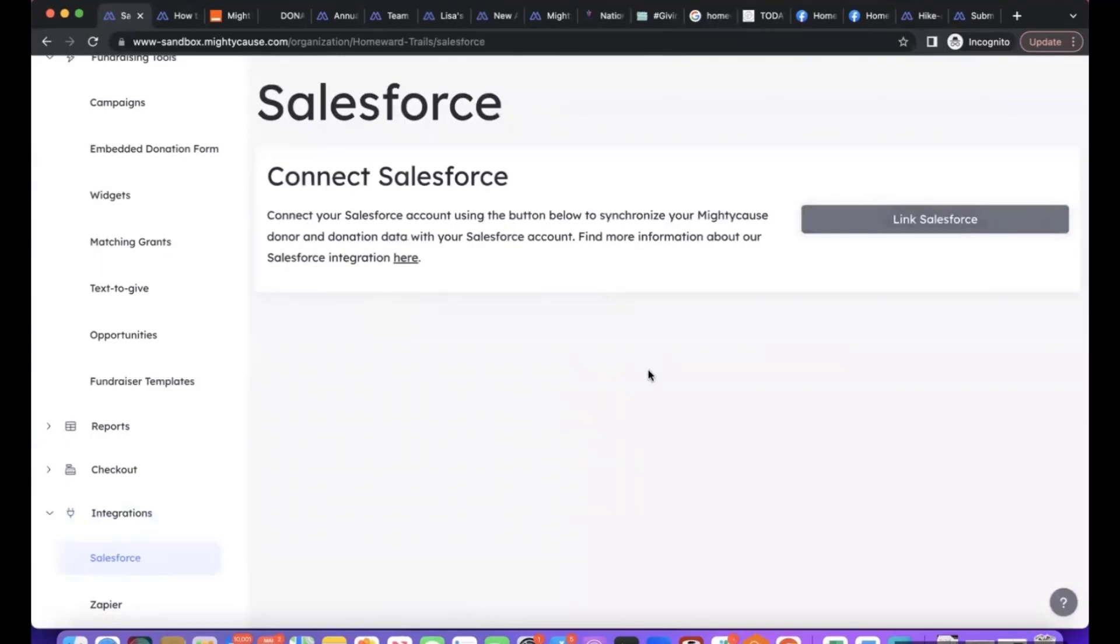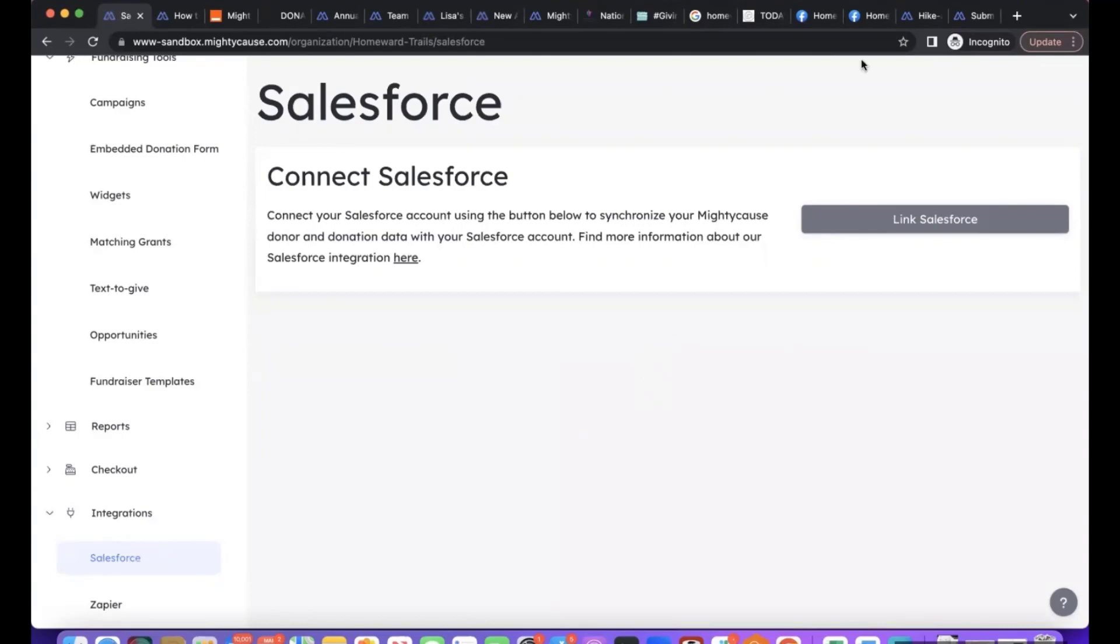It will sync the two together, and then automatically when donors donate to the platform their information will be imported into Salesforce. Additionally, you will be able to sync any data that was already in the platform, so you can do a resync and sync any historical data and that will be plugged into Salesforce as well.